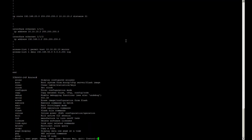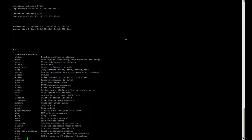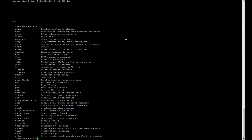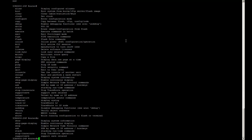Next is the question mark, which shows all the possibilities of what you can type under that category, as well as completions — so you can type one letter and a question mark and it'll show you how to complete it. So you can see all the possible show commands.